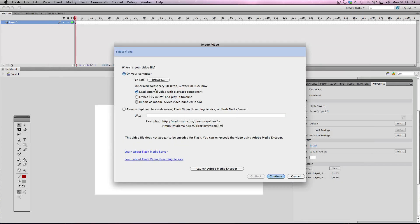And it gives you a bunch of options. Now the default option is load external video with playback component. What this essentially does is it gives you a reference file to put in your timeline. So when you export your shockwave file it's actually reading back your original video on your hard drive. So it's fine for local playback. But if you want to then submit your shockwave file to the internet it will just be blank because it's trying to read your file but it's not on your local machine anymore so it won't work.